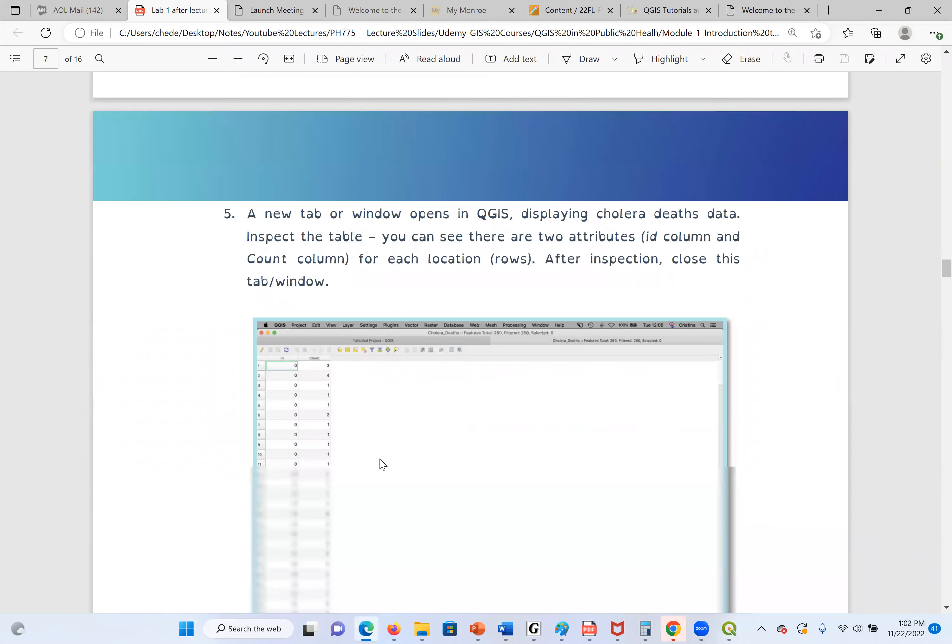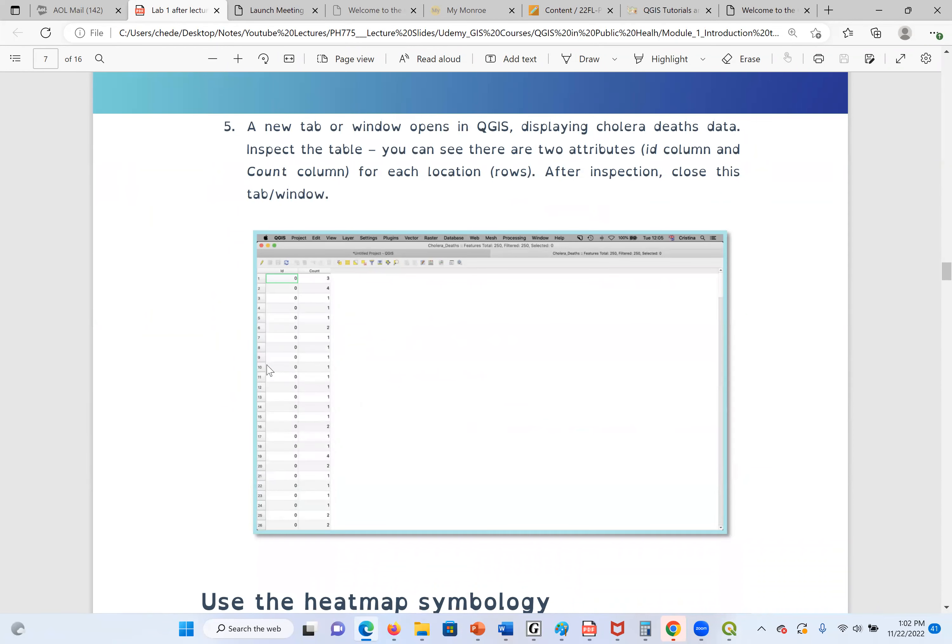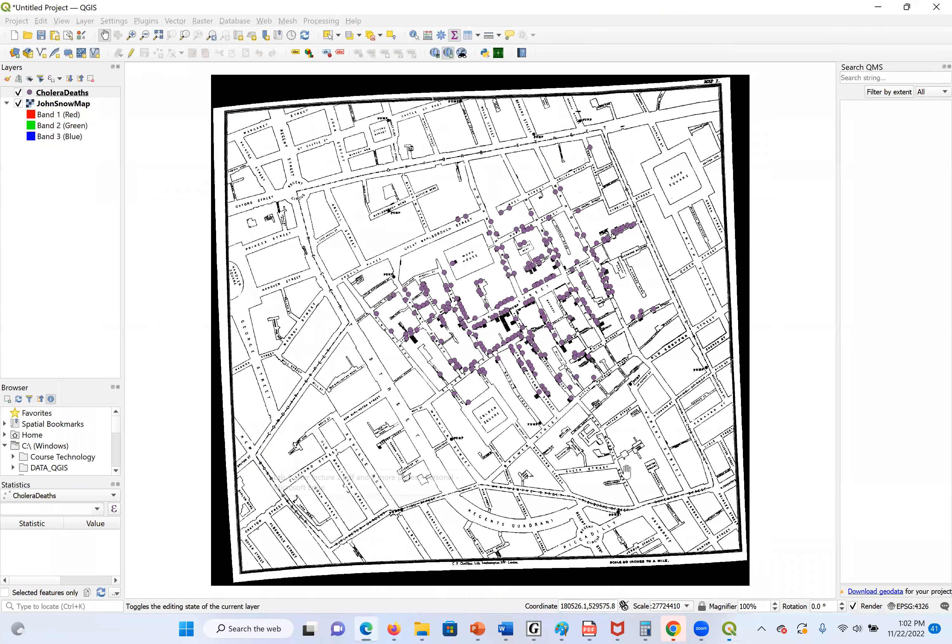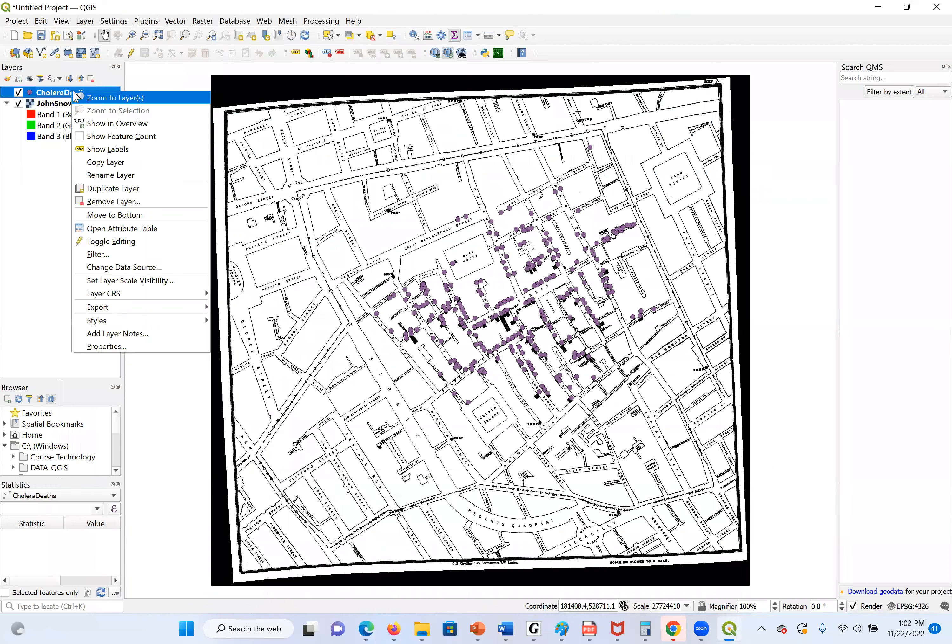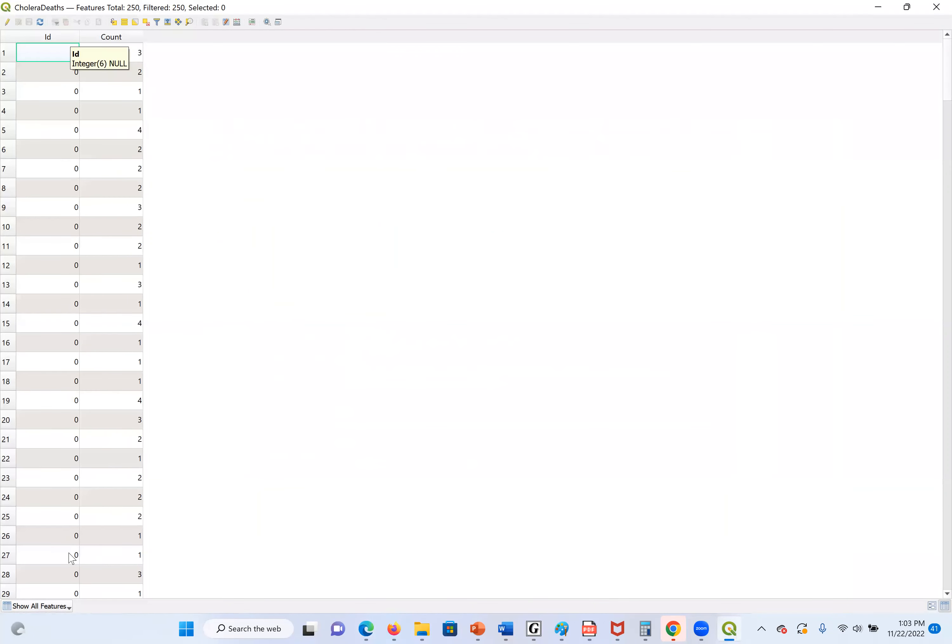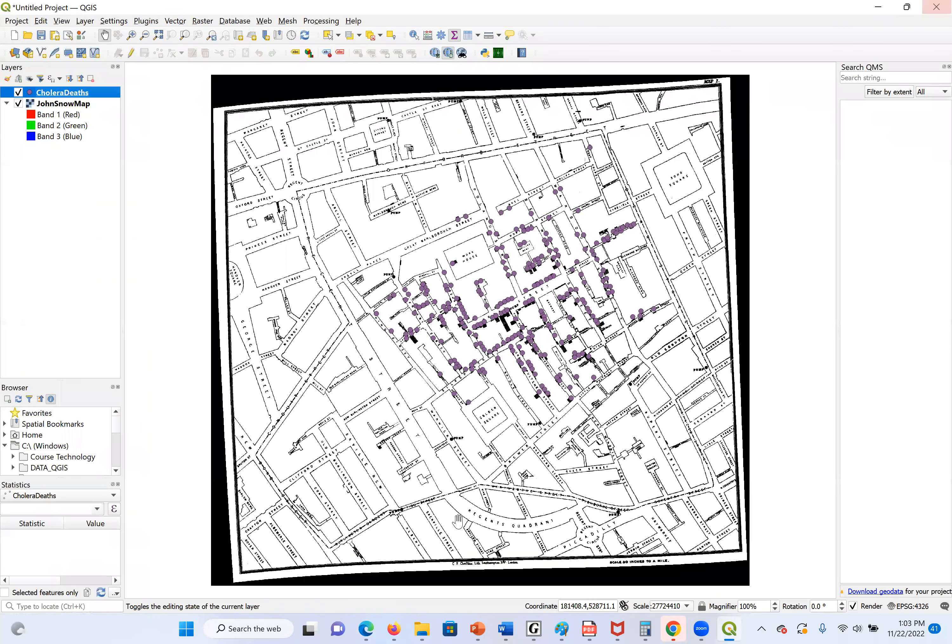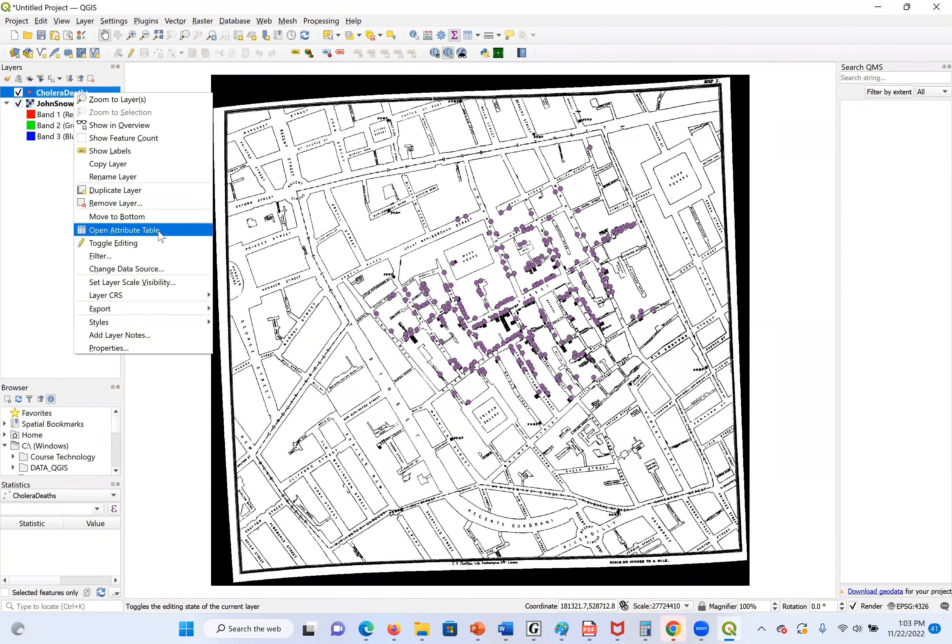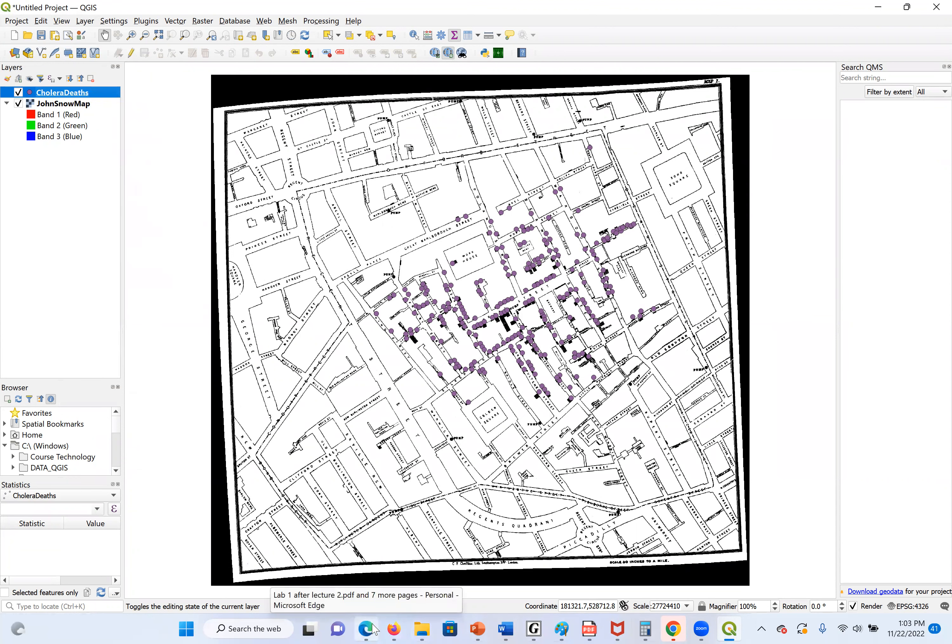Next step, they say we should open the attribute file. We want to see the data about the cholera death. So, I will right-click on the cholera death. And I'm going to right-click on the open attribute table. We're going to open the content of the table. So, these are the information that represent the points in our John Snow map. Again, this is not a real data set. This is just made up. The IDs are zeros, the same ID, and they made up some counts. In the future, we are going to use the actual data set and we'll see the difference.